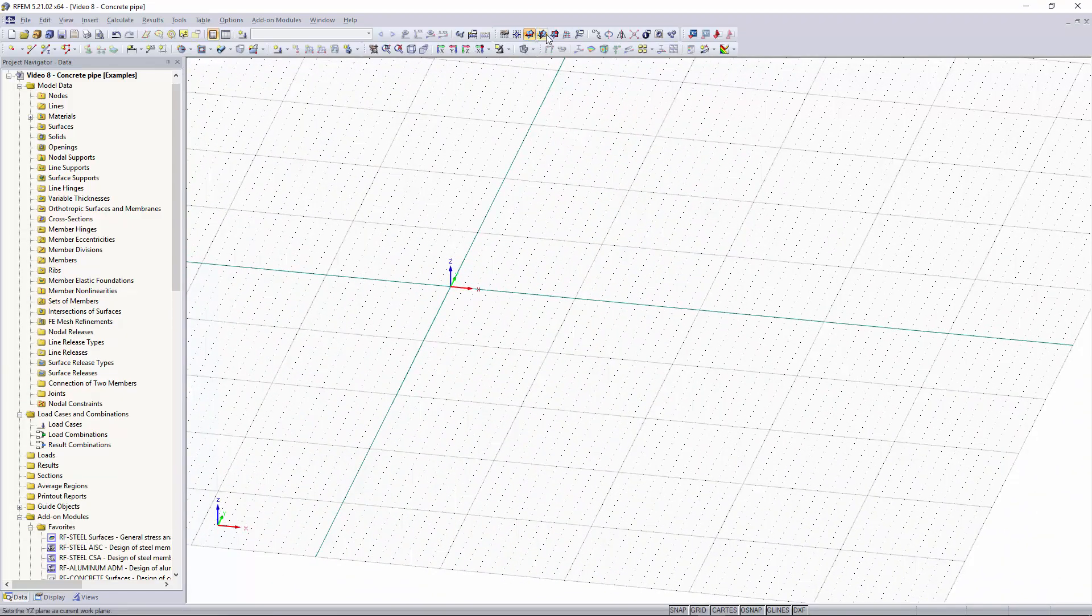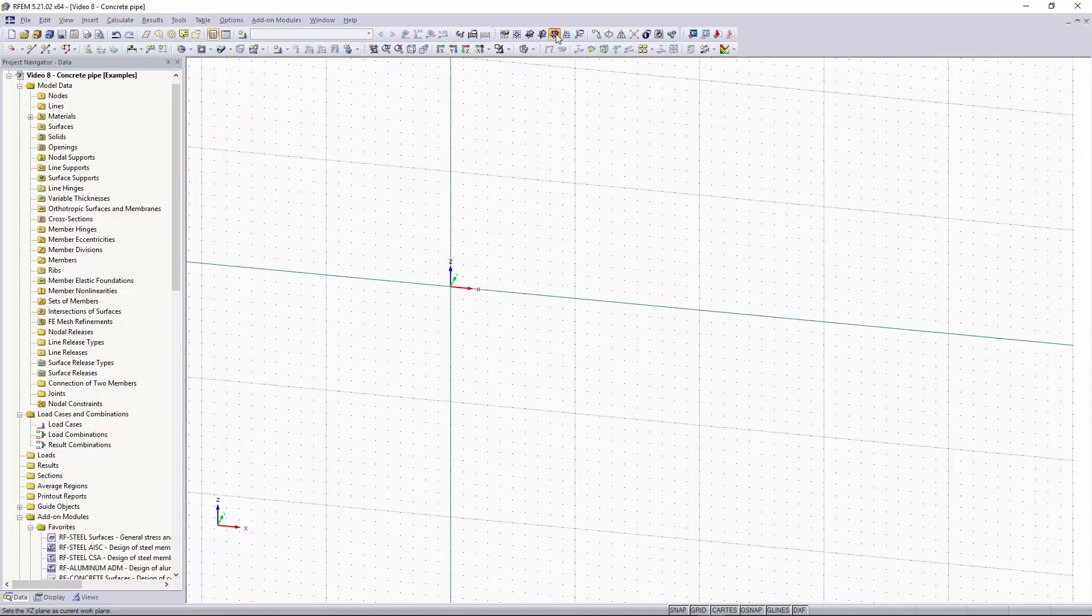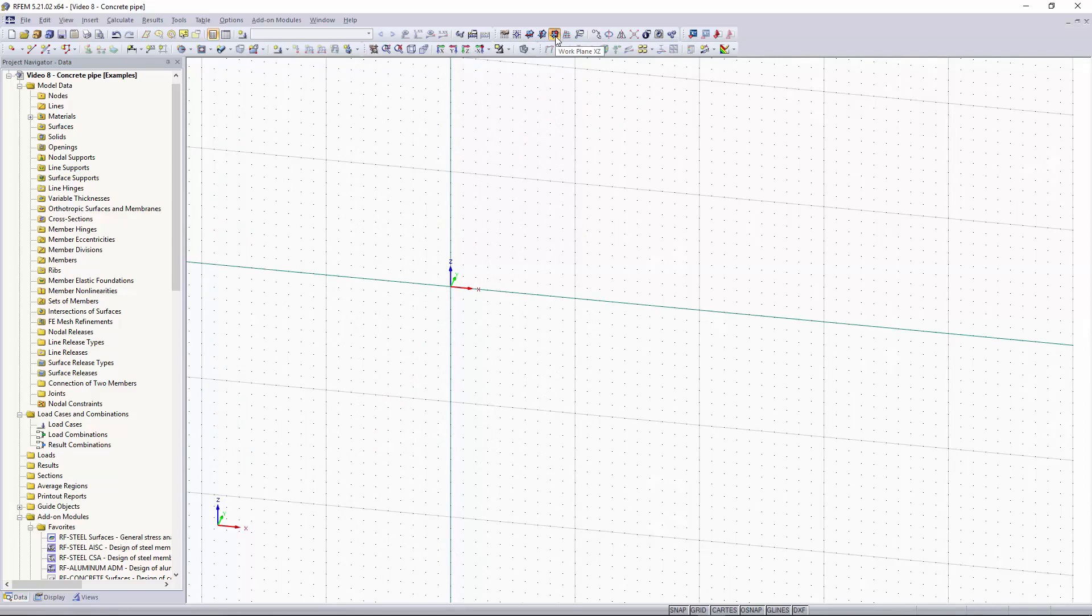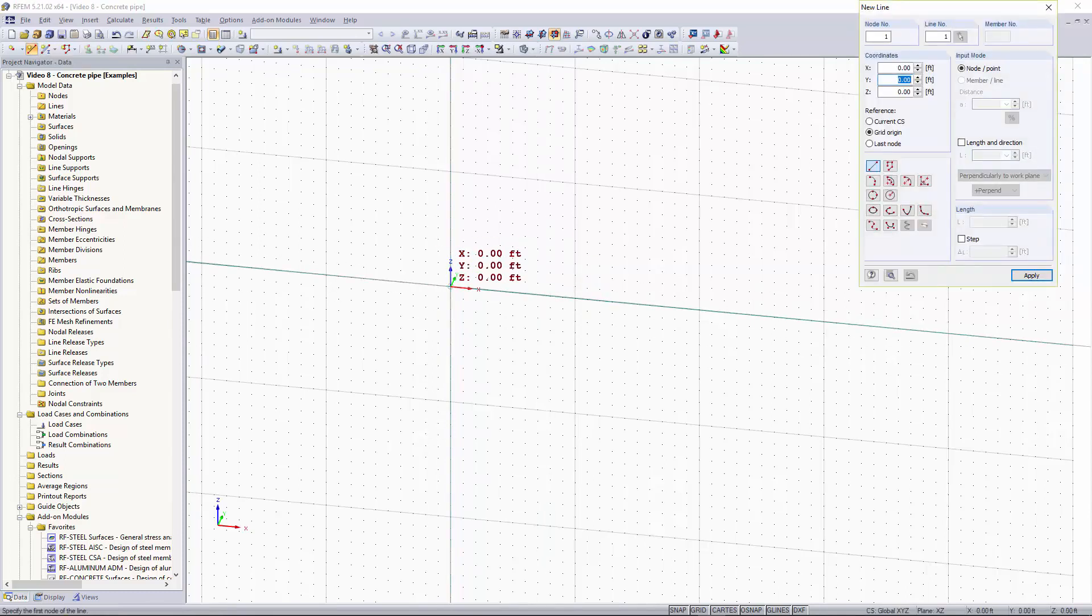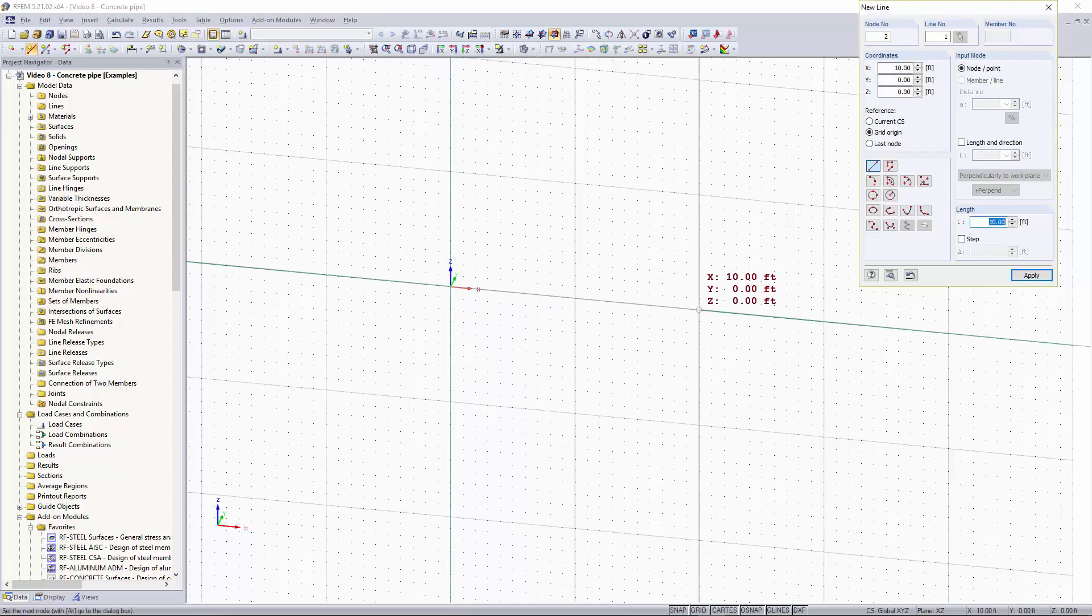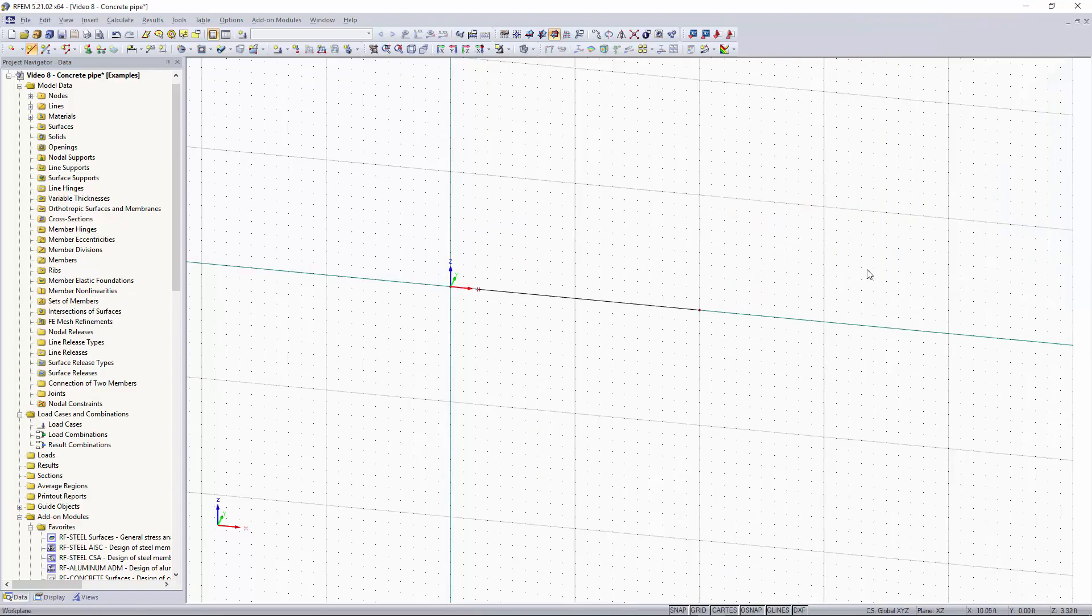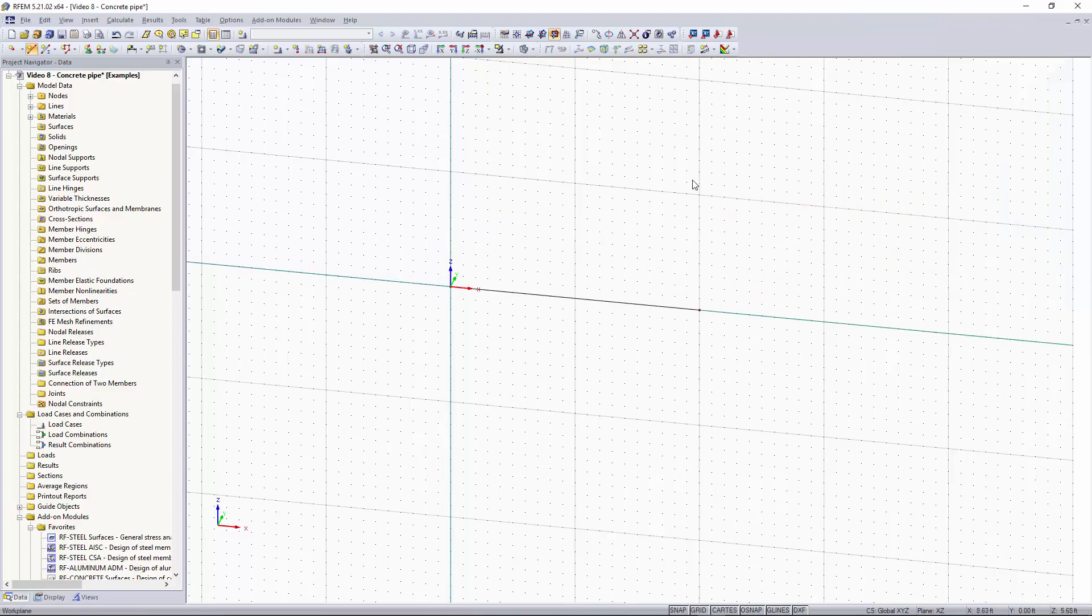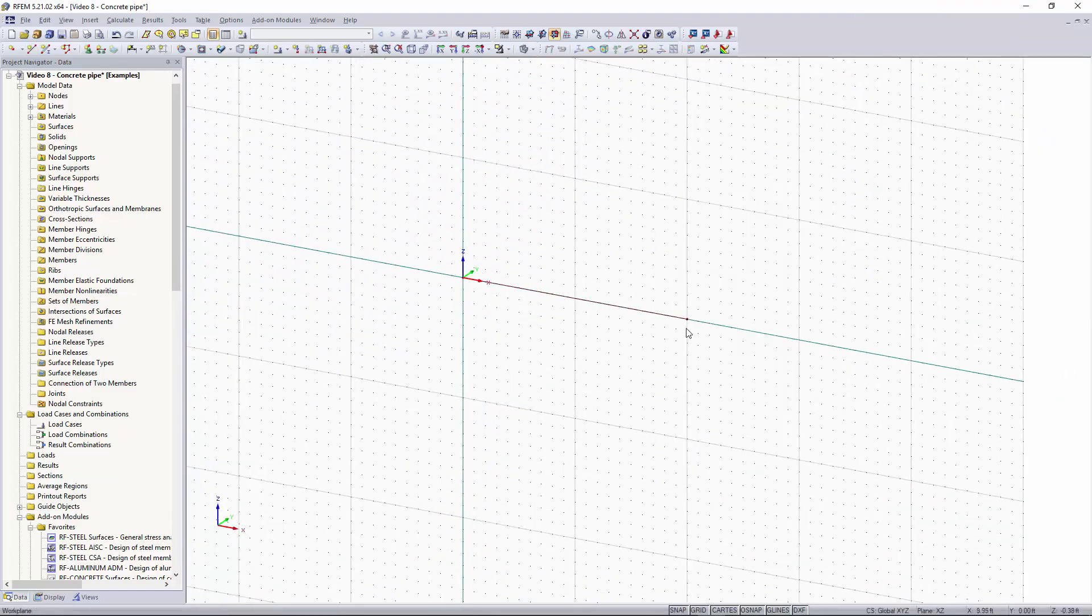I want to go up here and change my work plane. We're going to set it to the XZ plane and I'm going to just draw a line element and this is going to be the center line for our concrete pipe. I'm going to make it 10 feet, right click to cancel out of it and now you can see we have our line along the global X direction.